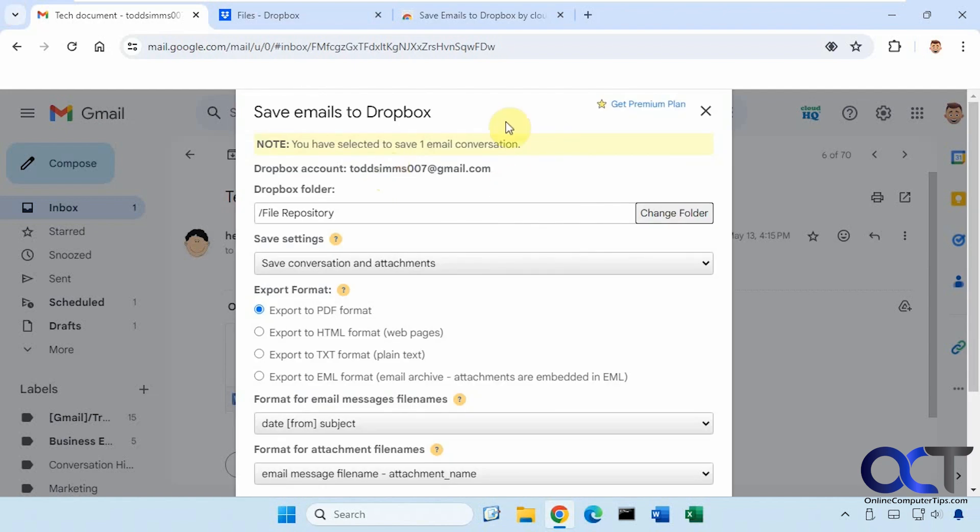And then if you're not logged into your CloudHQ account, it'll have you log in. All right, so now you get to pick a folder.